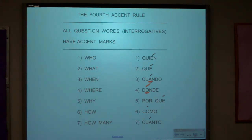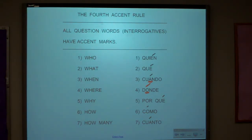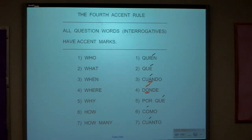Por qué — but why? Is why a question? Yes, so you have to have an accent mark. Cómo — how. Cómo estás? How are you? Cómo te llamas? How do you call yourself? Mr. Hall, why does that have an accent mark? It is the next to last vowel. Because all question words have accents.